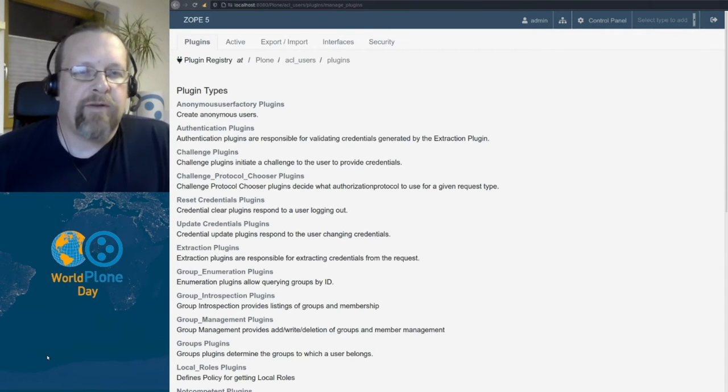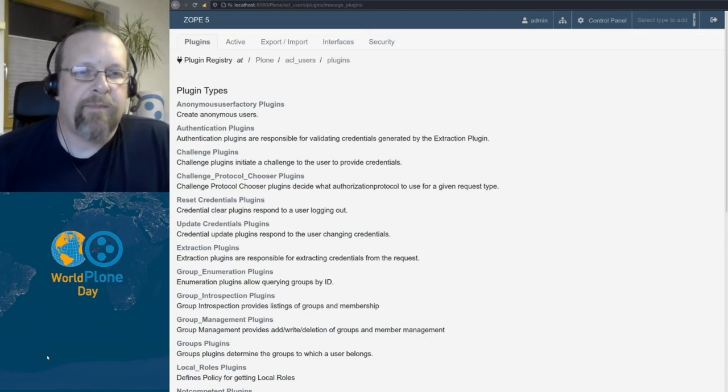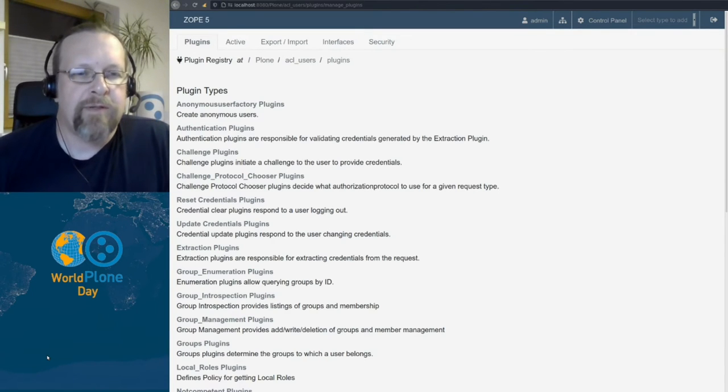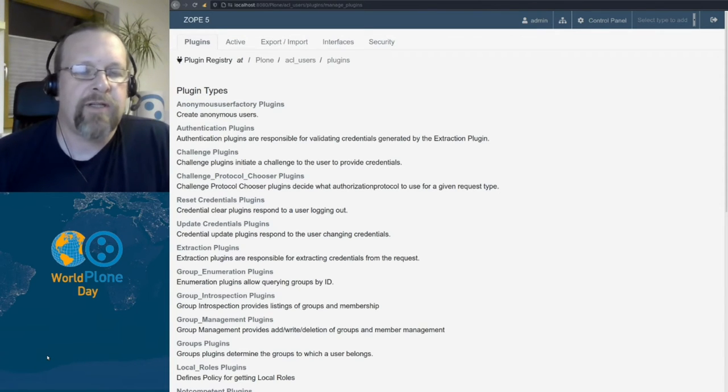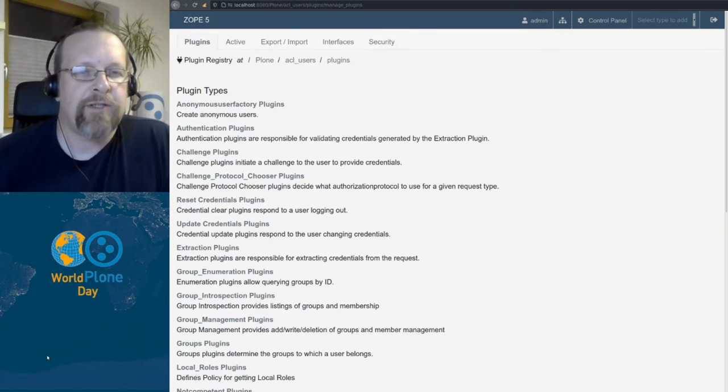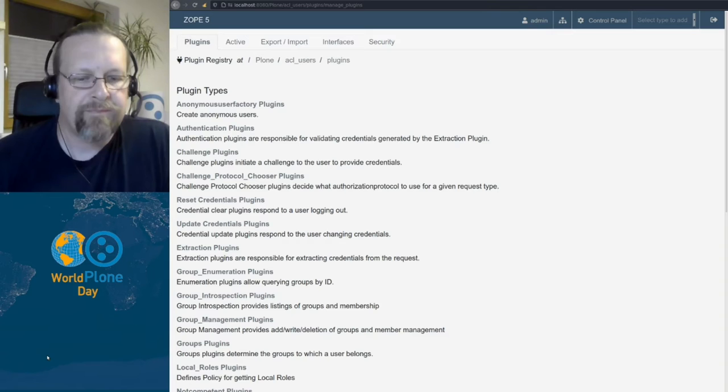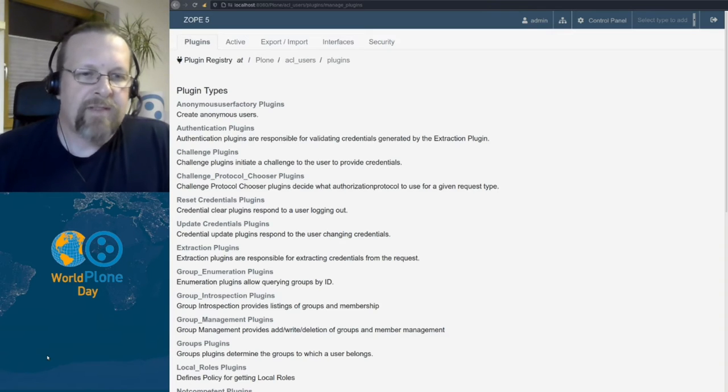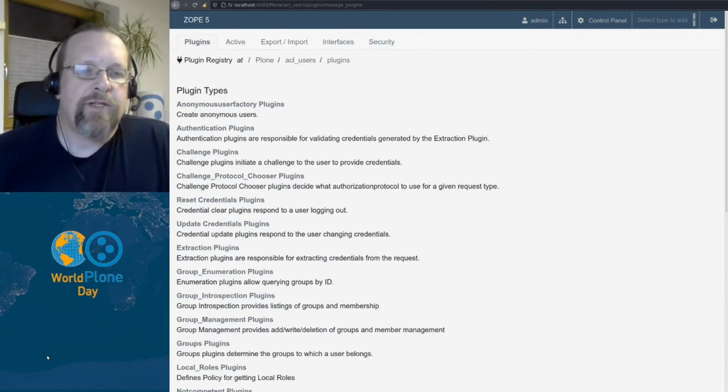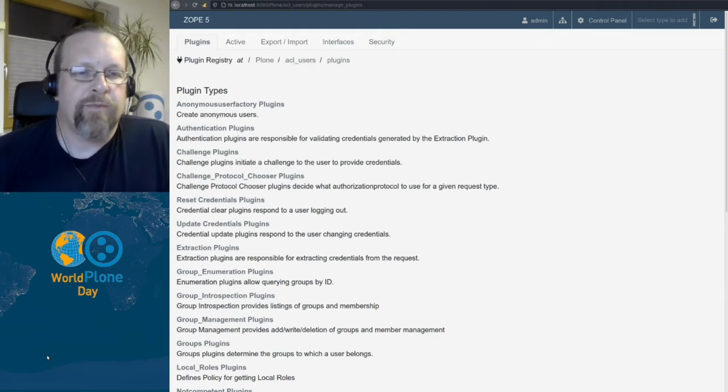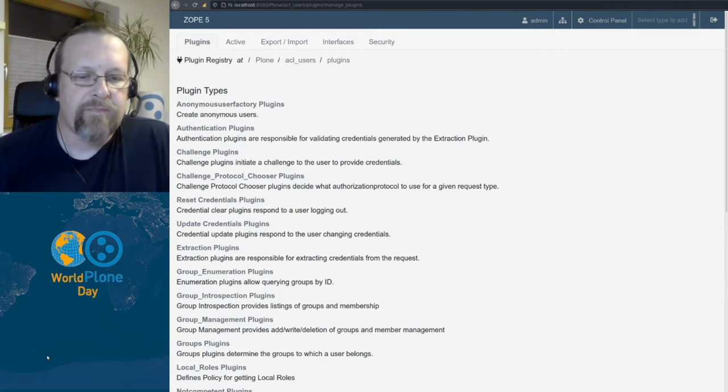We have the property plugins and property plugins are responsible to get the user data from some database and add the user data as a property sheet or a series of property sheets to the user. And the same for groups, which also can have properties. Then we have roles plugins, which are responsible to add roles to groups and users and get also the roles in context later on.